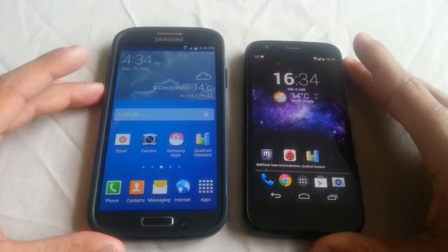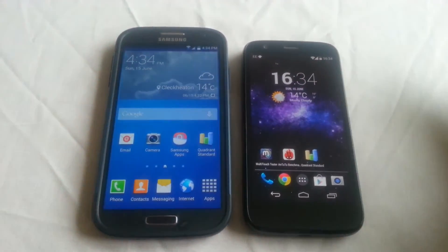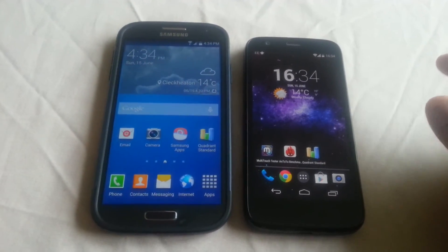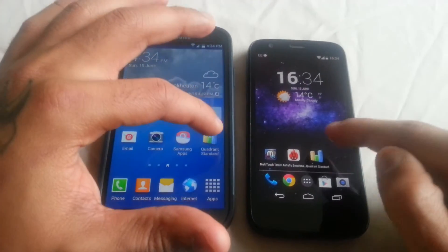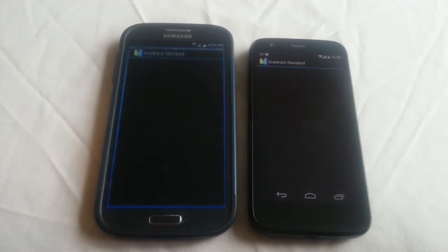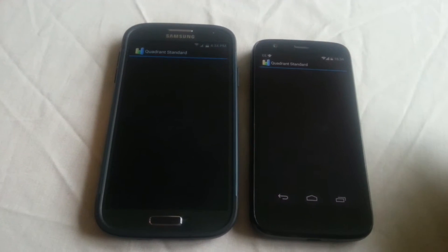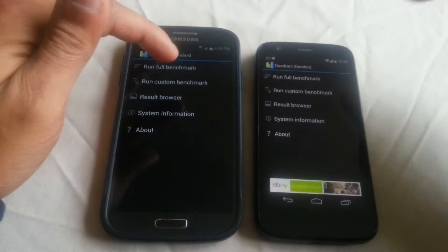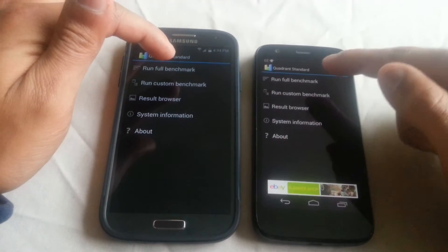The application I'll be using to perform the benchmark is Quadrant Standard, so I'm just going to open them both up and select Run Full Benchmark.